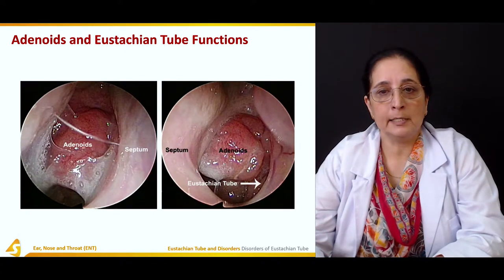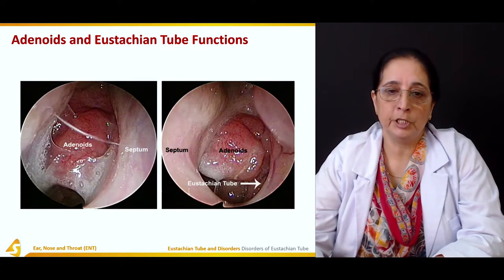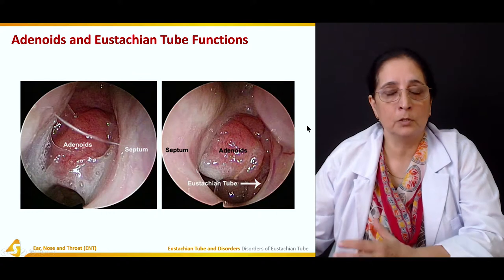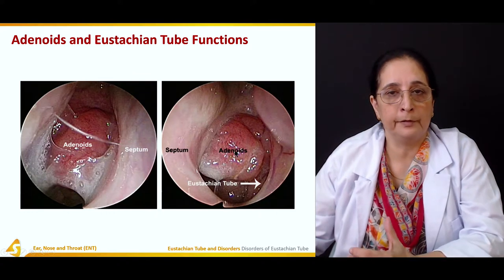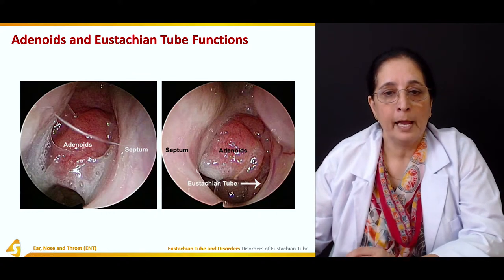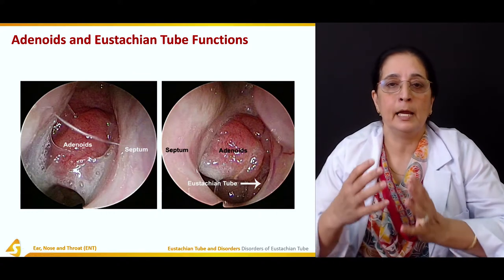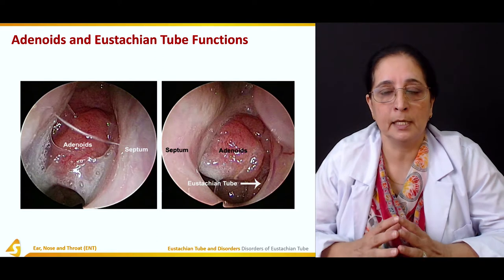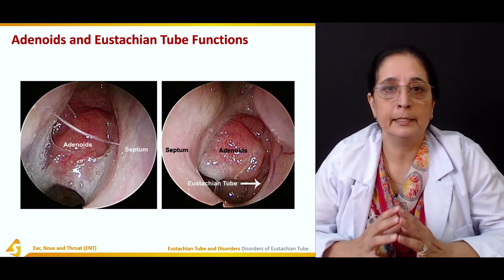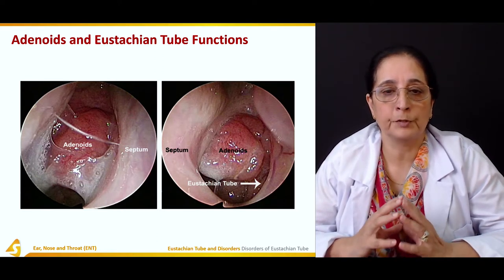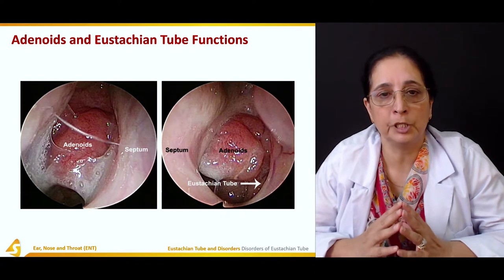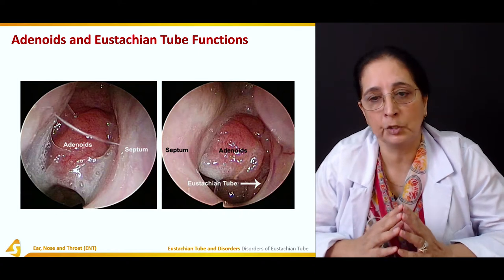Adenoids and the Eustachian tube — adenoids are present close to the Eustachian tube, and when the adenoids get bigger and enlarged, it can cause obstruction of the Eustachian tube.